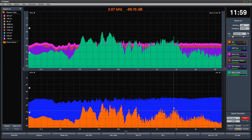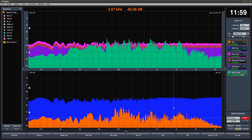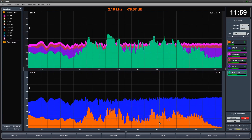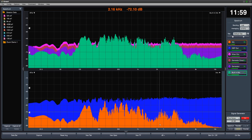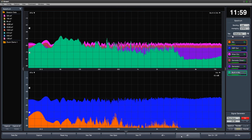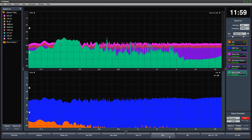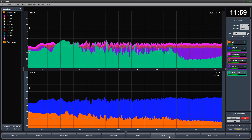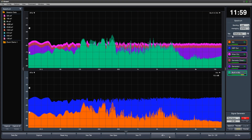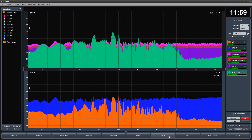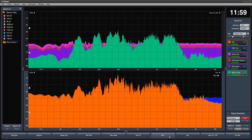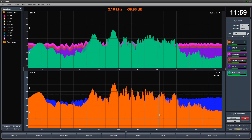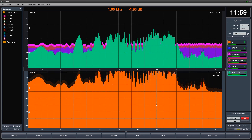Another useful feature is the ability to add a Y offset to any trace by clicking it to assign focus and then using the DB plus and DB minus buttons in the command bar. You can also hold the Control key and use the up or down arrows, or click on the data directly and drag it up and down.